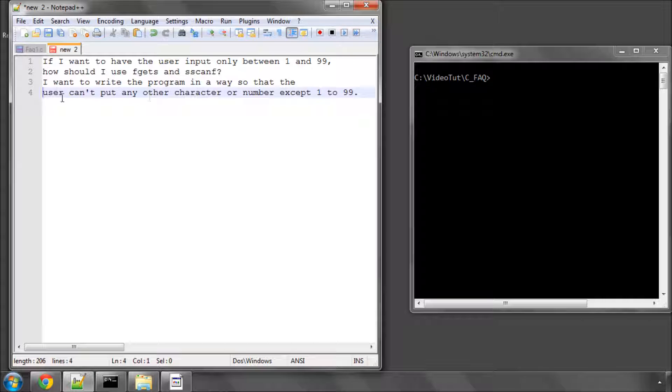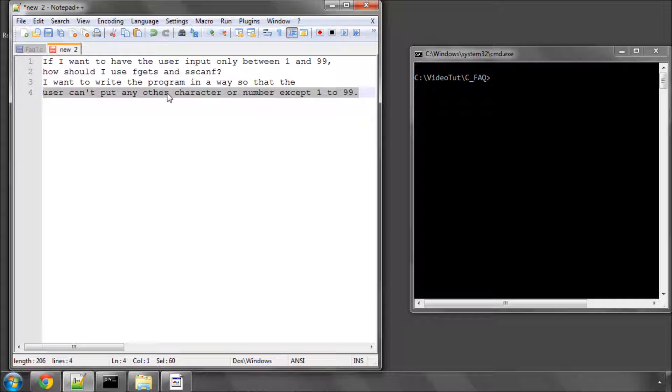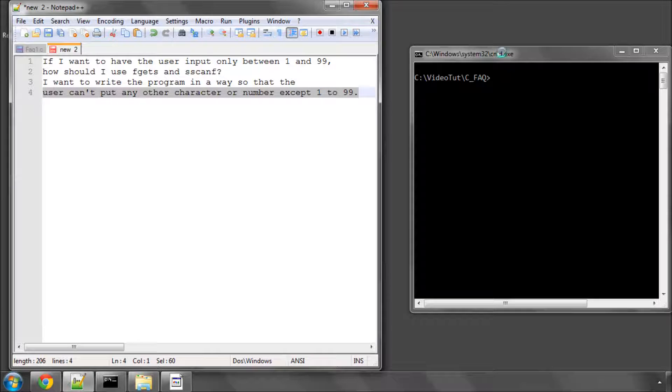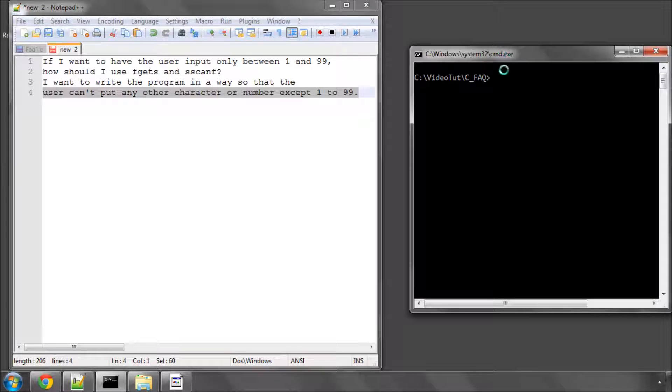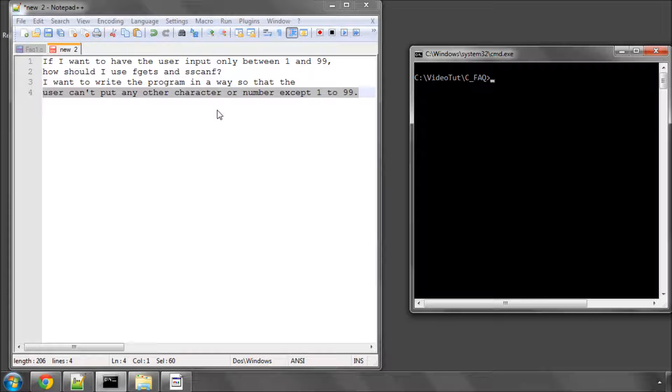Right, the first thing I want to deal with before I start with the code is this bit here. You can't actually, or I'm 99.9% sure you can't, when the user is typing something into the console, actually restrict what they're typing. What you have to do is take this input and then deal with this input, and if it isn't what you want, then you need to ask again for input.